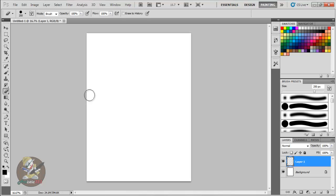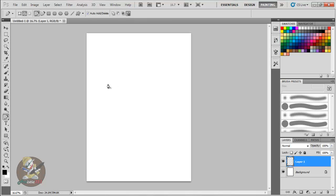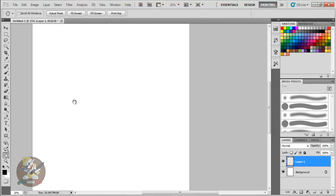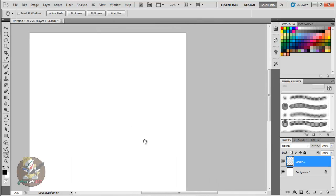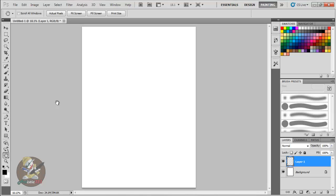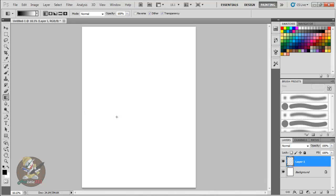If you want to use the pen tool, just press P. Press I for the eyedropper tool. Press H for the hand tool — whenever you zoom in, the hand lets you move around the canvas instead of using the scroll bars.